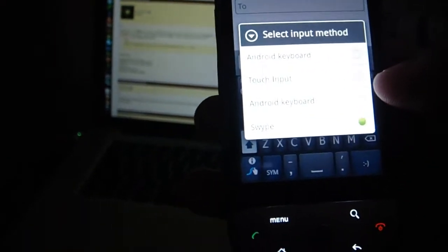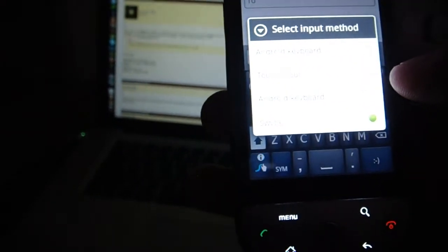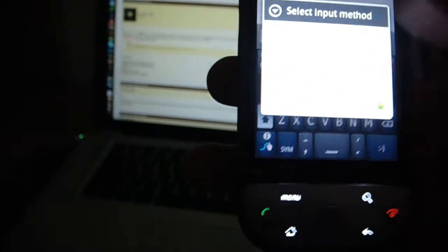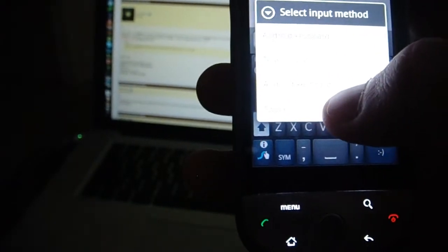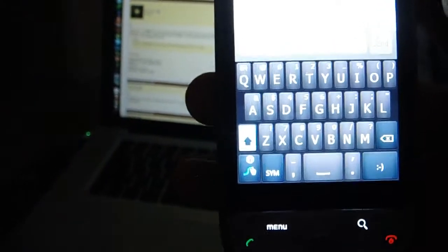As you can see, I've also got the AOSP Android keyboard installed. Very nice, but Swipe is quite unique. So just select Swipe, and it will show up.